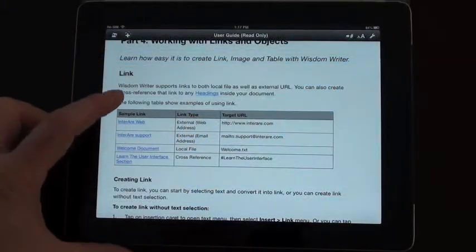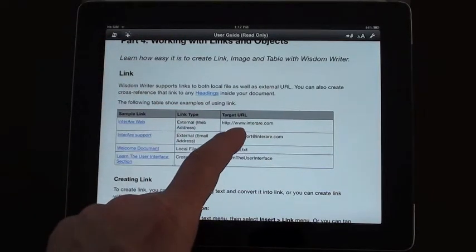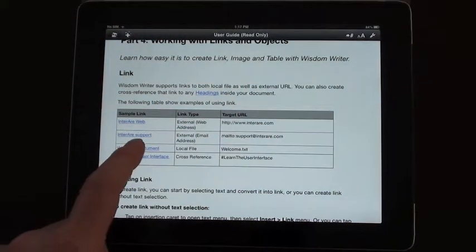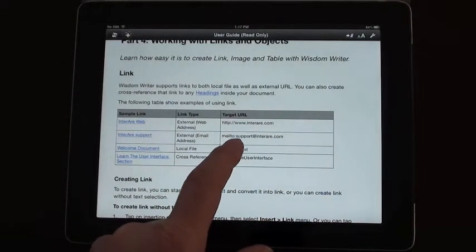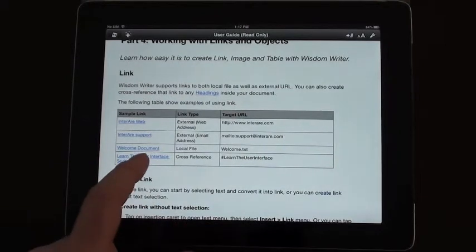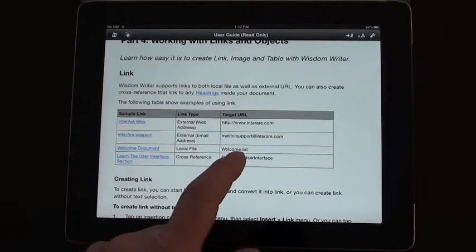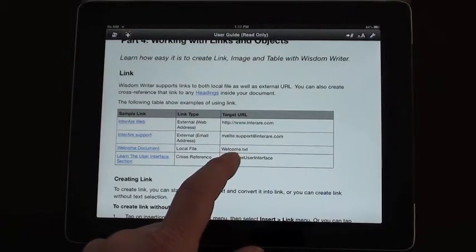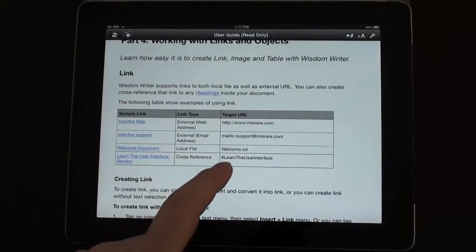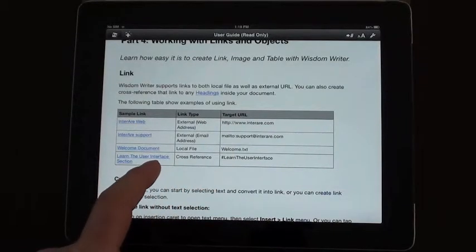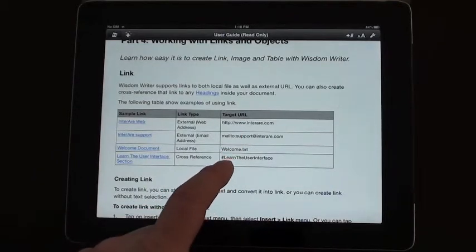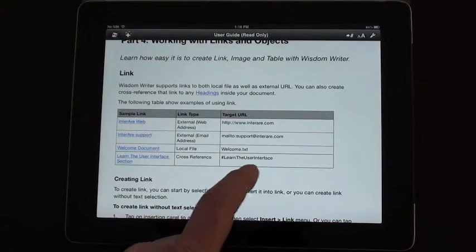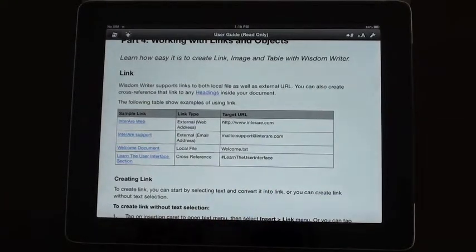There are a couple of other link types. In the user guide you can put in your standard web URL. But if you wanted to link to an email address you can format it like mail to colon and then the email address. You can also link from one document to another document by putting in the document name dot txt. And you can link to various sections within a document by putting in the heading with a hashtag and the heading name. So there's some great features for linking throughout the app.